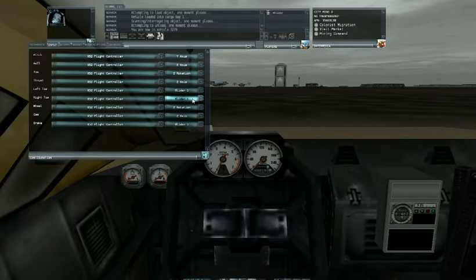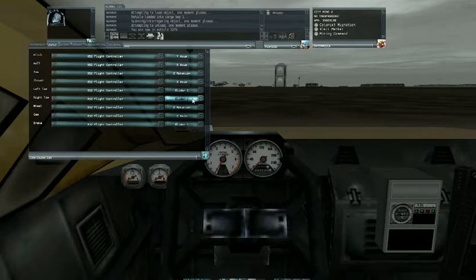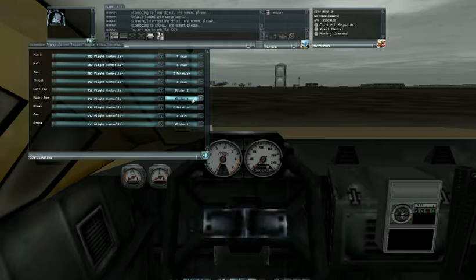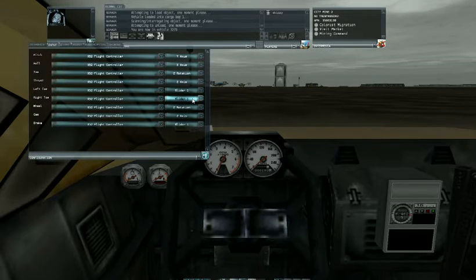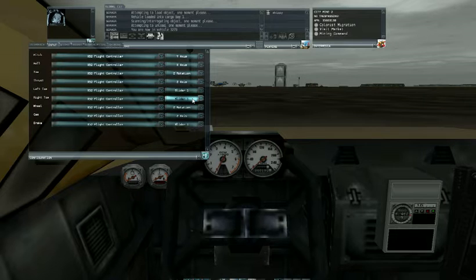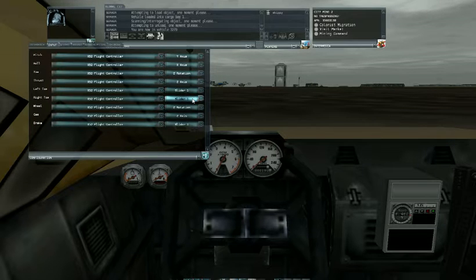Frankly I wouldn't want to without having an actual rudder pedal set that has real toe brakes because sliding two things simultaneously while flying just sounds like I'd need too many extra hands.